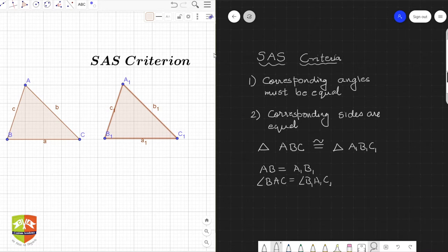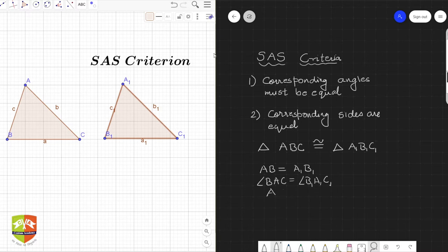These conditions are given: angle BAC is equal to angle B1 A1 C1, and side AC is equal to A1 C1. So these are the three conditions given, and now we have to prove that these are sufficient.